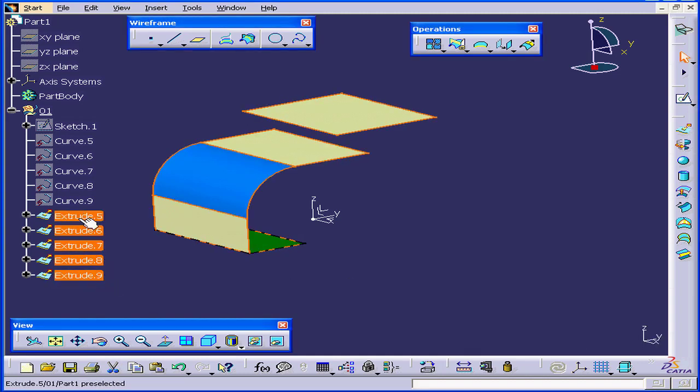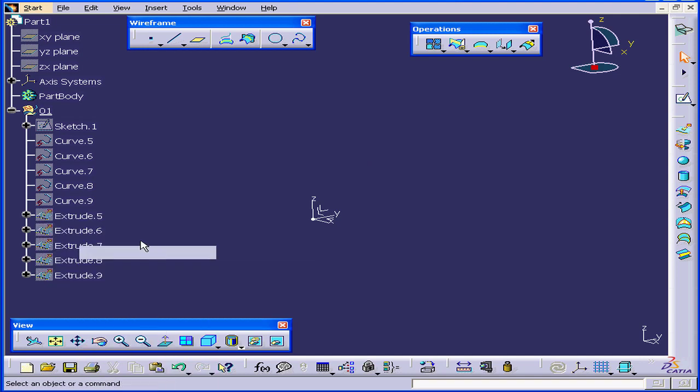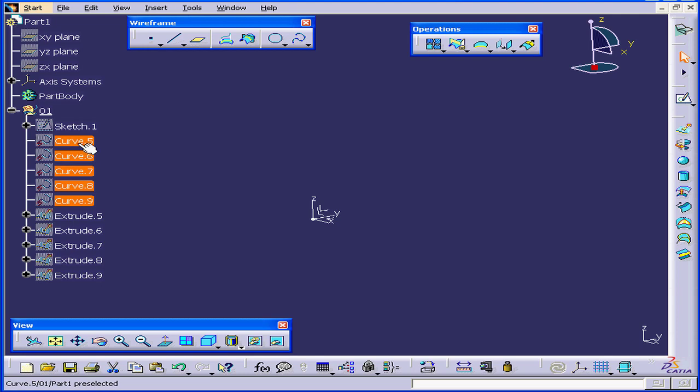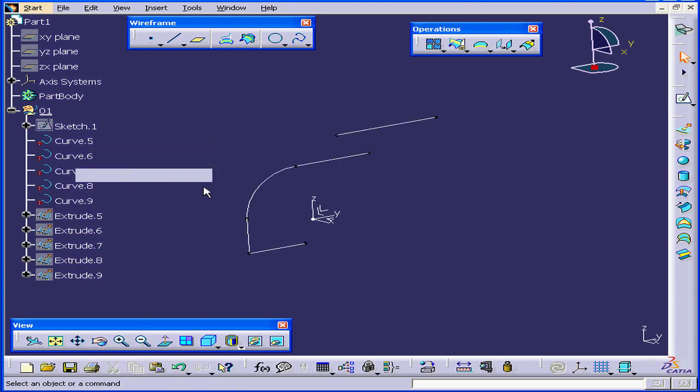Let's Shift Select these extrudes. Right-click and Hide Show. Let's bring up these curves. Right-click. Hide Show.